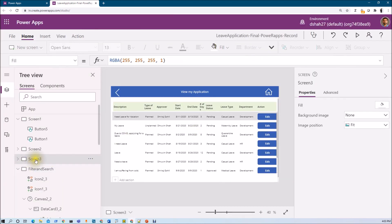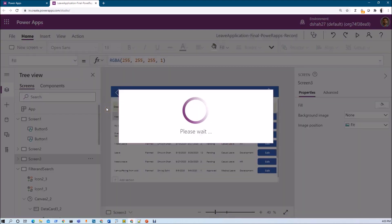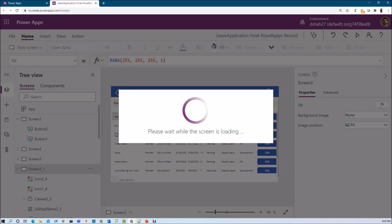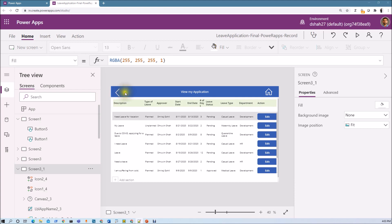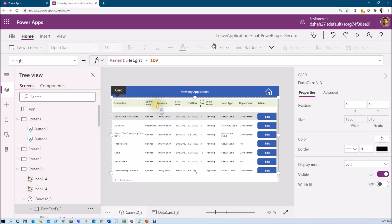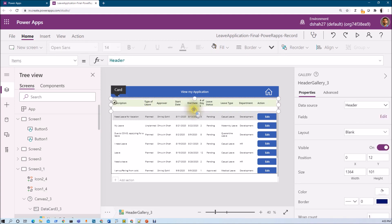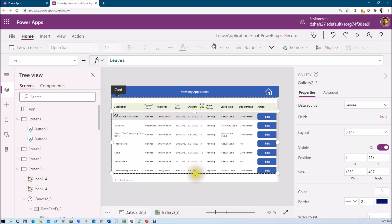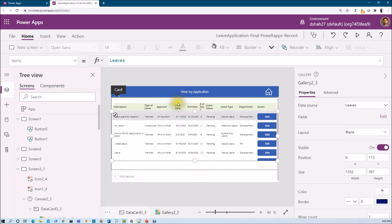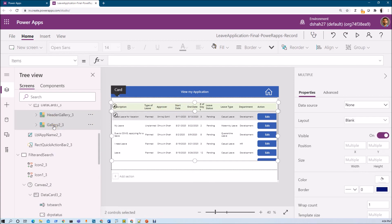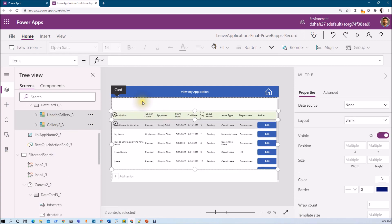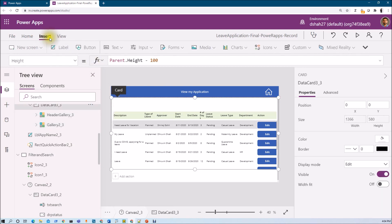This is the grid view we created in our previous session. Let me duplicate this view and we will implement our search and filter there. I have duplicated my view, let me arrange it a bit. I decreased the size of my grid and changed its position, providing space in the header to add filters and a search box. Now let's add one search box.